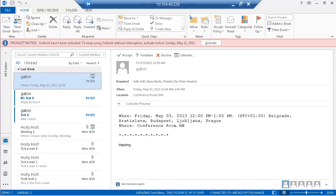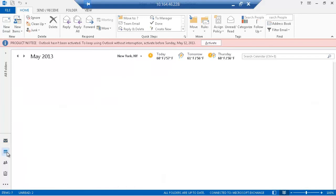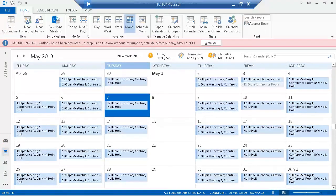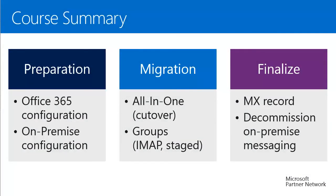During the weekend, Outlooks can download the mailbox content, so there will be no network stress on Monday morning when users start working. A quick check confirms this is a high-fidelity migration: all mailbox objects were migrated, including emails and calendar entries. The key takeaway is that each migration type has a preparation phase, a migration phase, and a finalization phase. During preparation, configure both the Office 365 portal and your on-premise system.